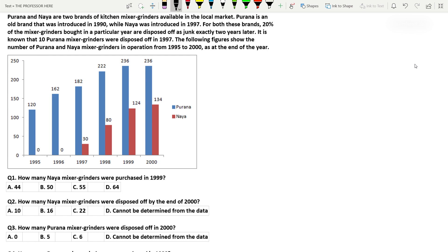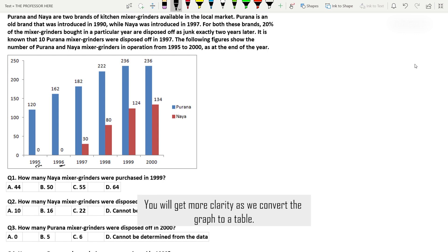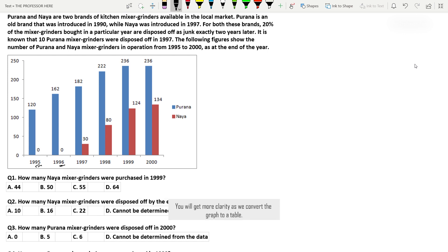Purana and Naya are two brands of kitchen mixer grinders available in the local market. Purana is an old brand introduced in 1990 — we only have data from 1995. Naya was introduced in 1997, which is why there are no reddish brown bars in 1995 and 1996. For both these brands, 20% of the mixer grinders bought in a particular year are disposed of as junk exactly two years later. The graph shows the number of Purana and Naya mixer grinders in operation from 1995 to 2000 as at the end of the year.